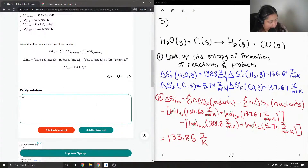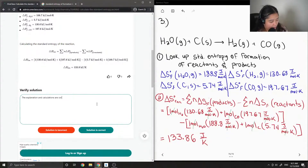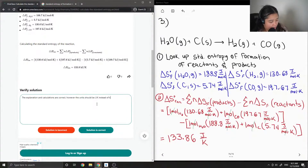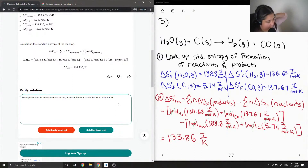The explanation and calculations are correct. However, the units should be joules per Kelvin instead of kilojoules per Kelvin. This is marked as incorrect due to the unit error.